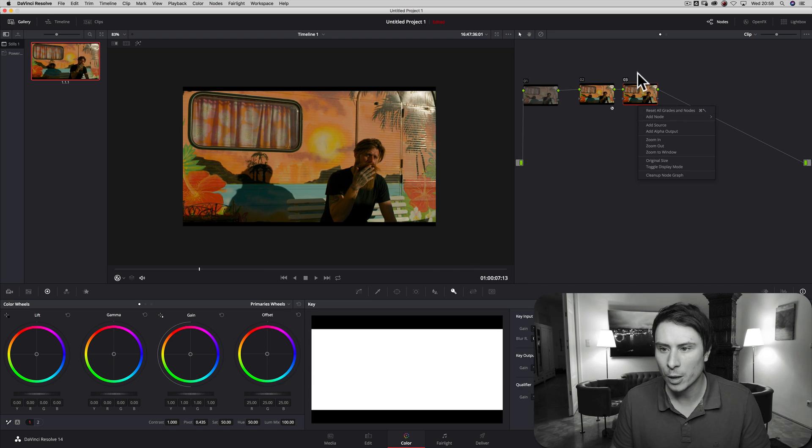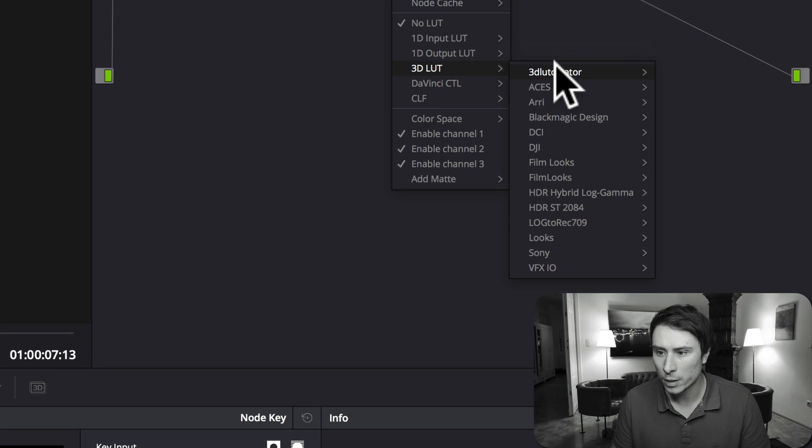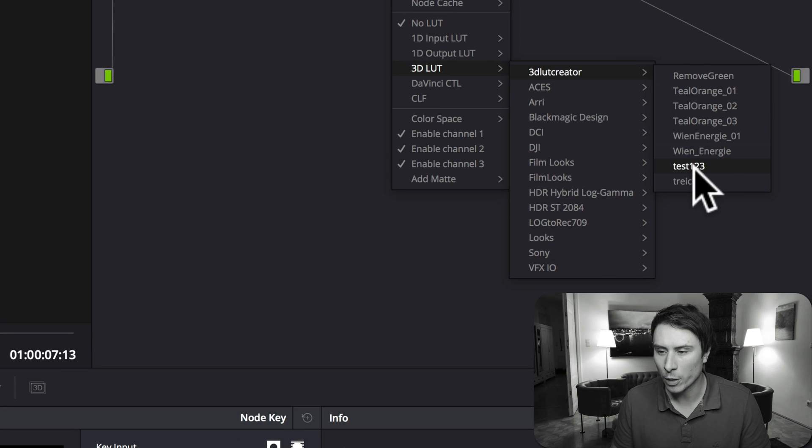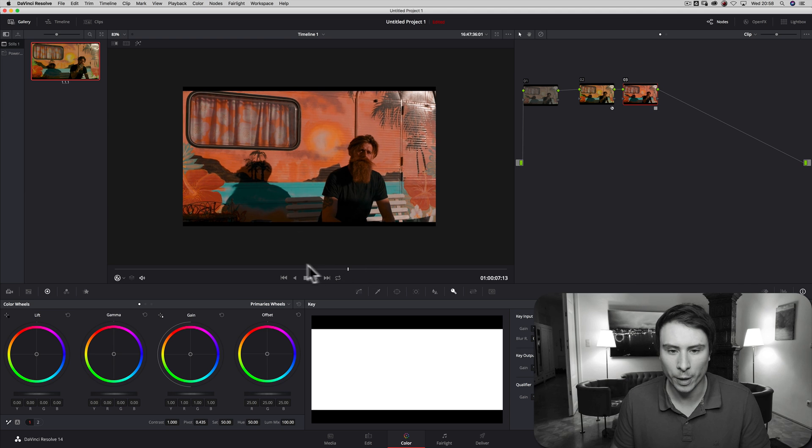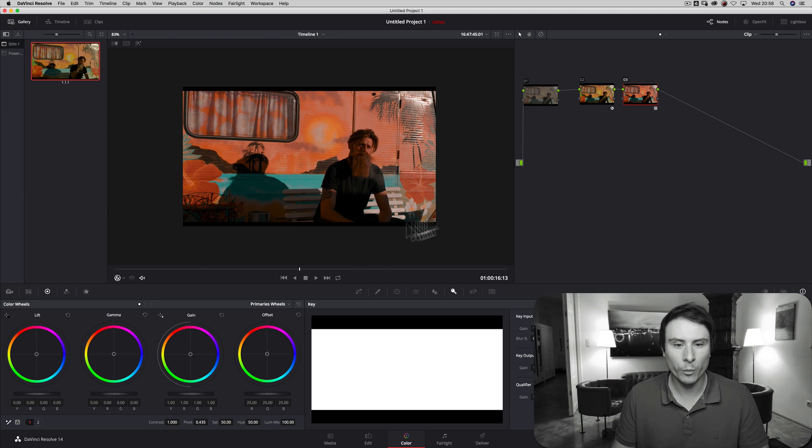My lookup table is installed. And test123, I click on it. And here is my look I just created. So working quite good.